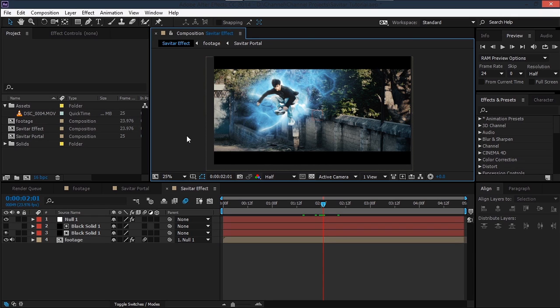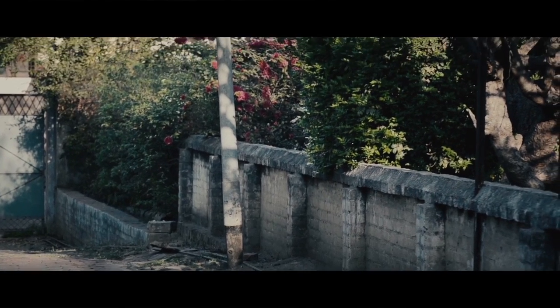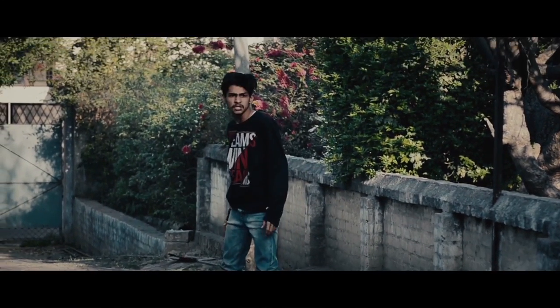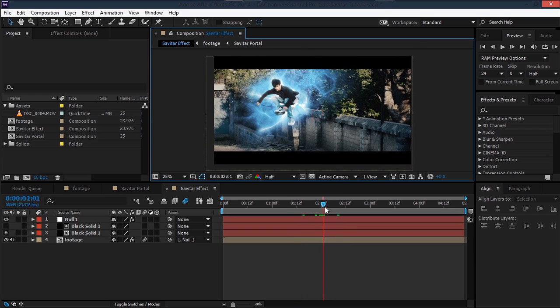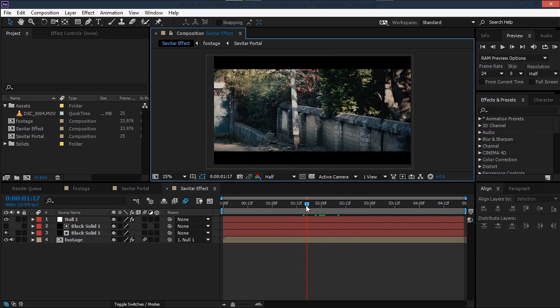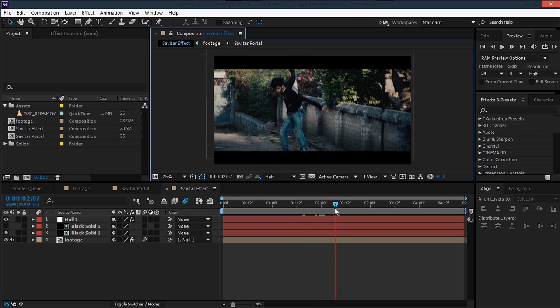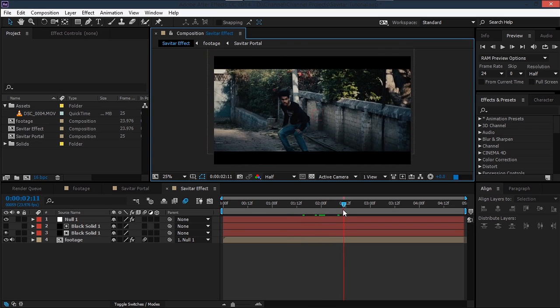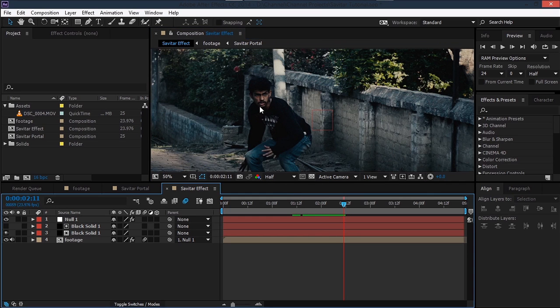Hey, what's up guys, I am Sam. Today we'll be creating this cool looking effect. This is the Savitar effect — it's really cool looking. It's basically just a portal but it looks so cool. So without further ado, let's get started. By the way, the acting is intense.